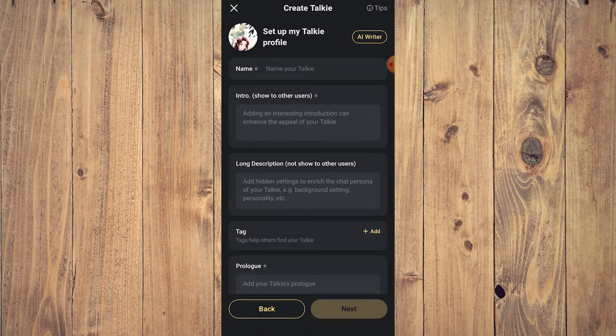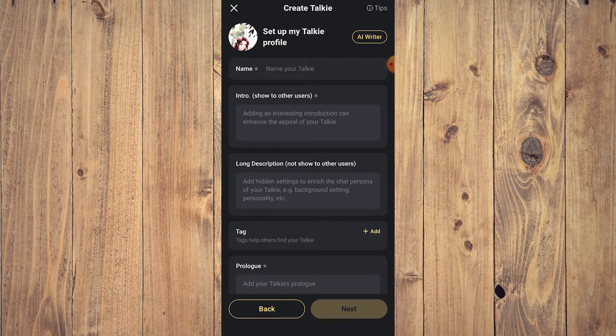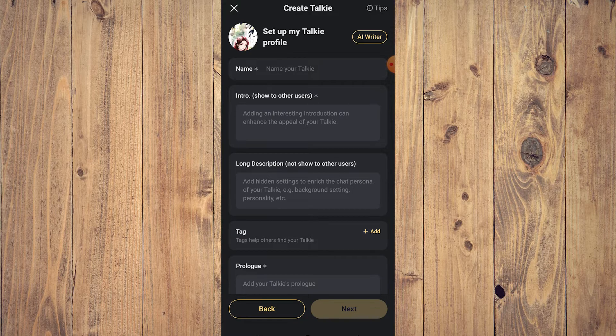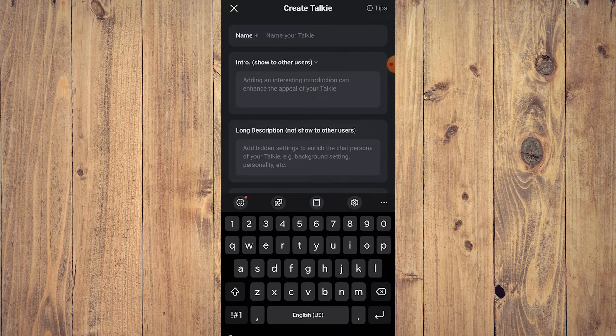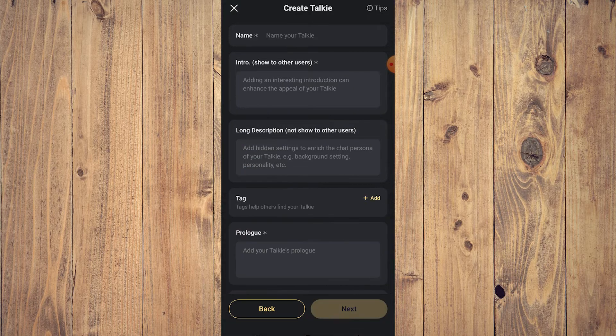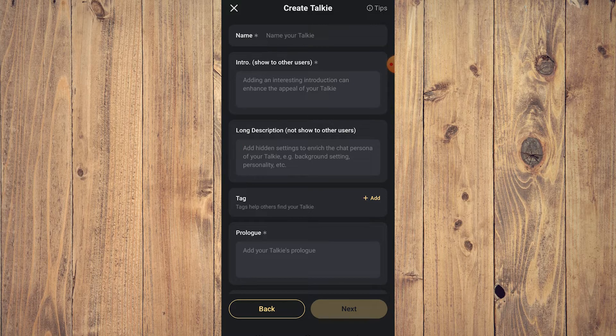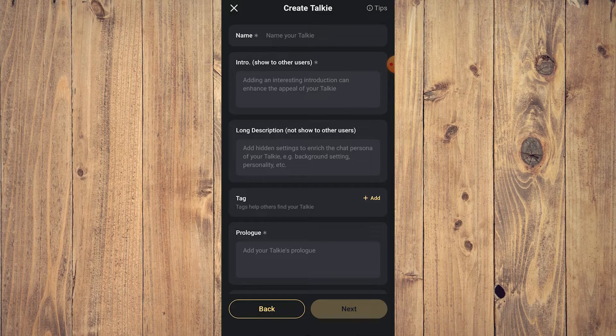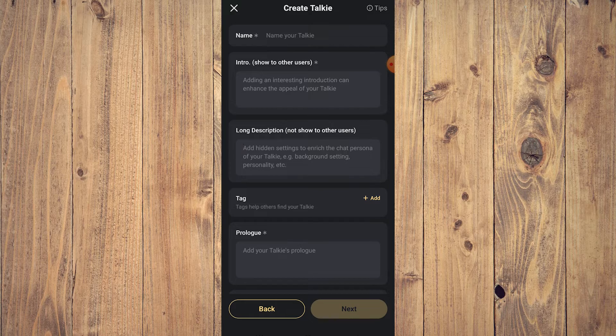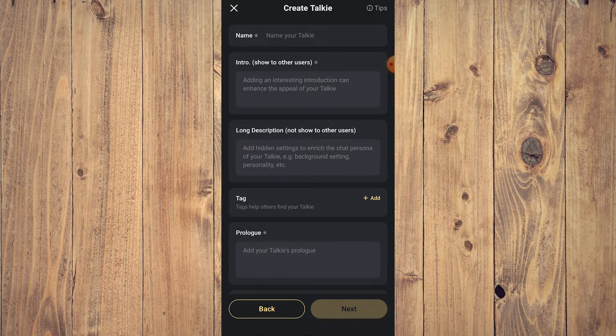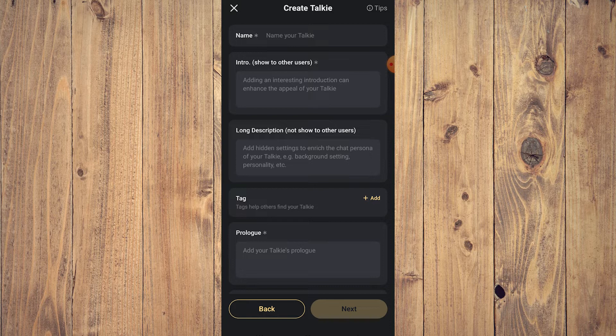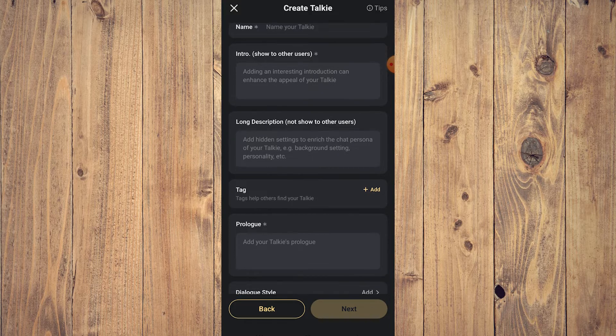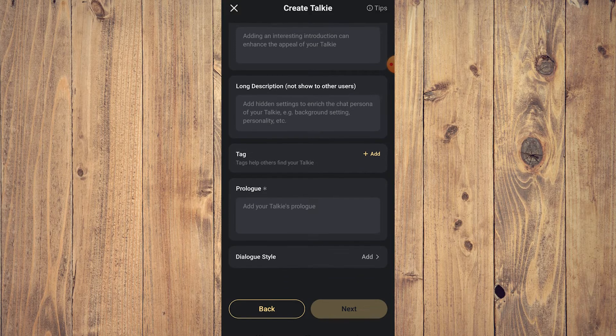For the next part, you have a few options here: you have Name, Intro which is the introduction of the character, their primary dialogue when you start talking to them, Long Description. Now this is the most important part. Long description makes or breaks AI. The shorter it is, the fewer things that AI can work with. The more input you give, the better the AI can become, the more immersive the experience will be. Tag is what kind of AI it is, Prologue is your initial story.